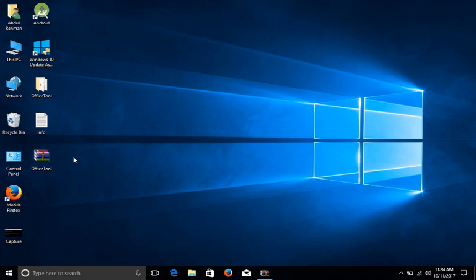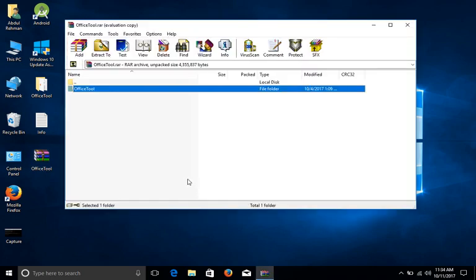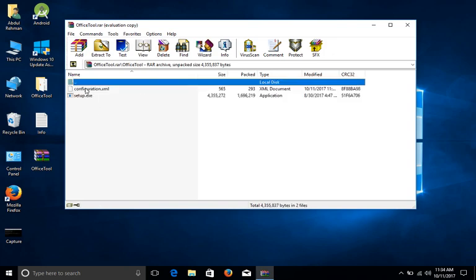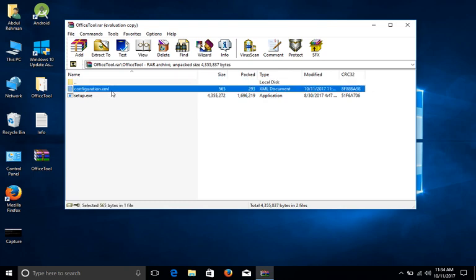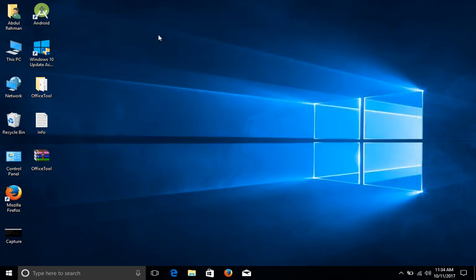Once you download this file, it's not a huge file. You will see Office Tool, and inside there will be a configuration.xml and a setup.exe. You have to extract it somewhere—I have extracted it on my desktop.